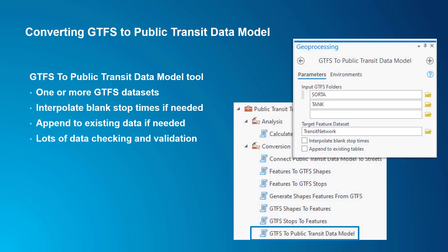How do you get your data into the public transit data model? The GTFS to public transit data model tool, found in the public transit tools toolbox, converts GTFS public transit data into the feature classes and tables for the public transit data model. This tool does everything for you. You can put in one or more GTFS datasets, and it will do all the data checking and validation and the conversion into the public transit data model. Note that in versions of ArcGIS Pro prior to 2.9, this tool was located in the conversion tools toolbox and was called GTFS to network dataset transit sources. It's still the same tool — it just got moved and renamed.